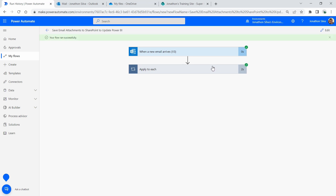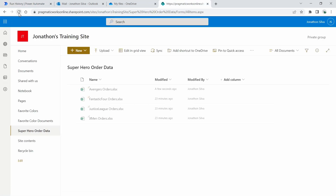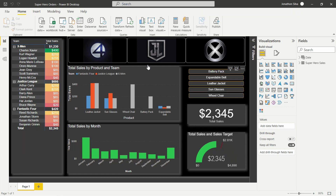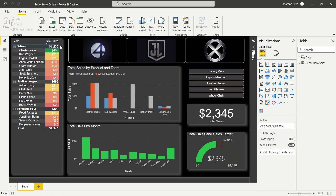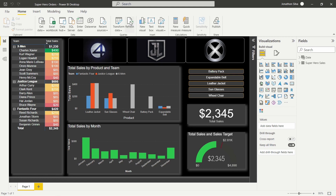Our flow has run successfully. If we come over to our SharePoint site and refresh — there you see our newest one, we have it in there: 'Avengers Orders,' just a few seconds ago. Our very last step to test this out is to refresh our Power BI report, and we should be able to see the newest data. We should have another option in our slicer to see the Avengers logo and that team should appear in the matrix on the left. Let's go ahead and hit 'Refresh.'